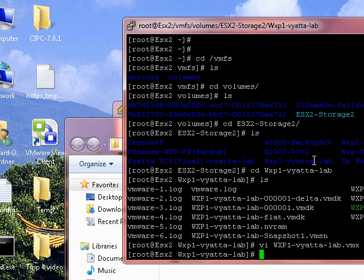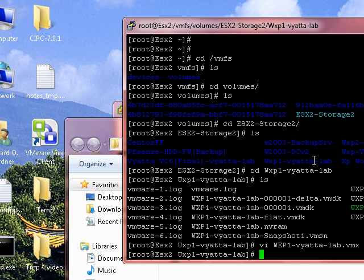Now there is another way of doing this. You can go to vSphere, remove the network card and add the network card again. But I'd much prefer to do it this way. So that one's done.